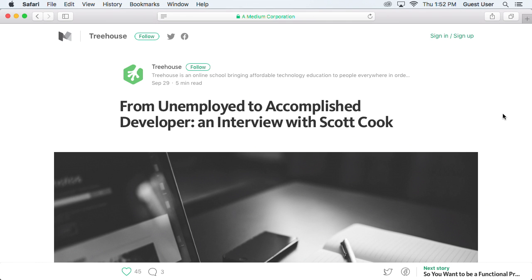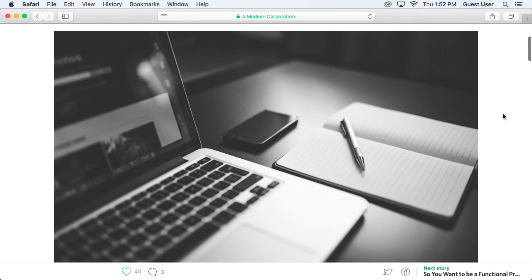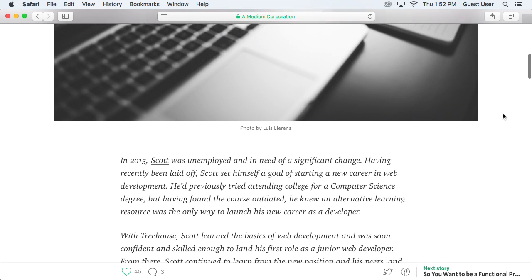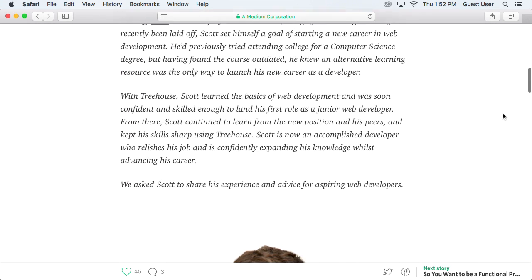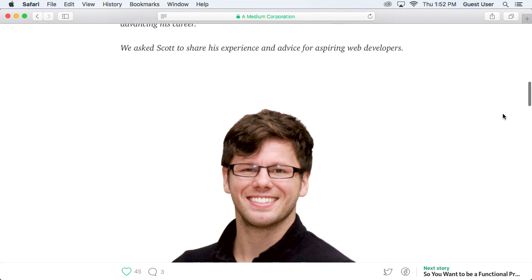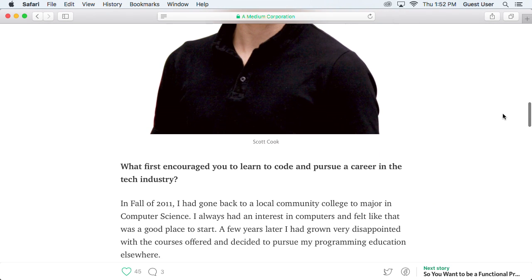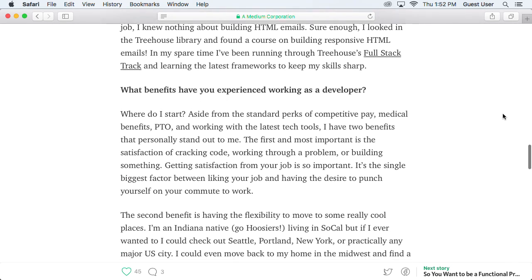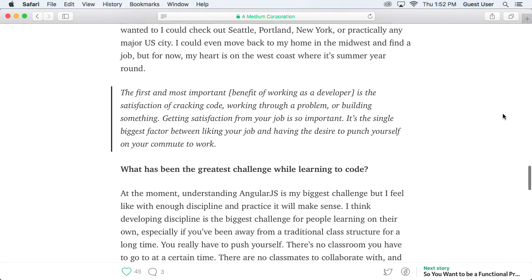On Medium this week, we interviewed Scott, a Treehouse student who learned enough HTML, CSS, and JavaScript to get a job as a junior web developer. Great job, Scott!